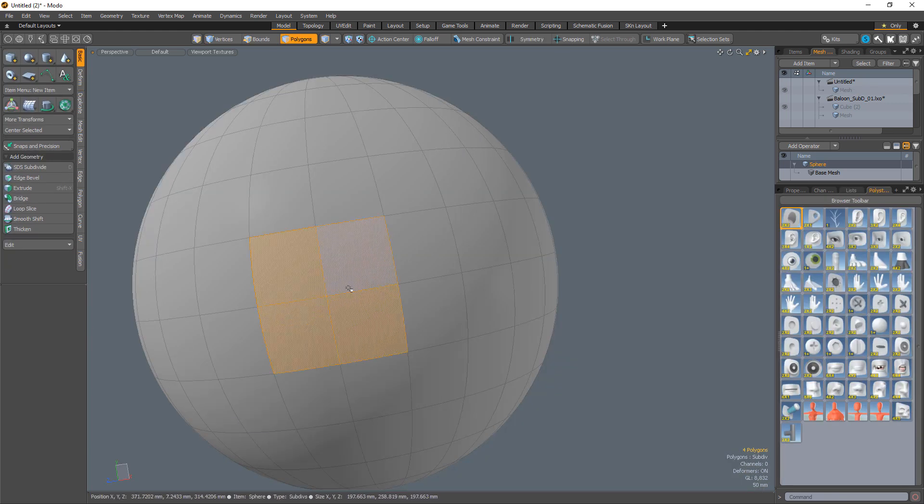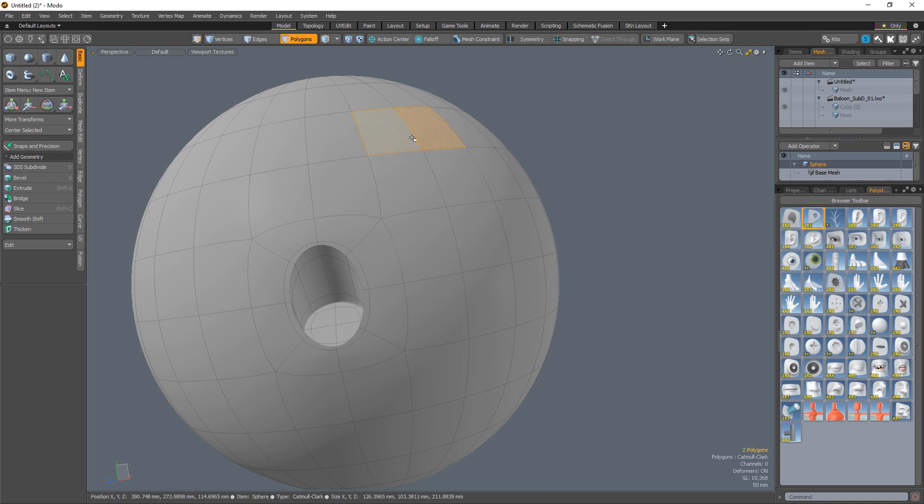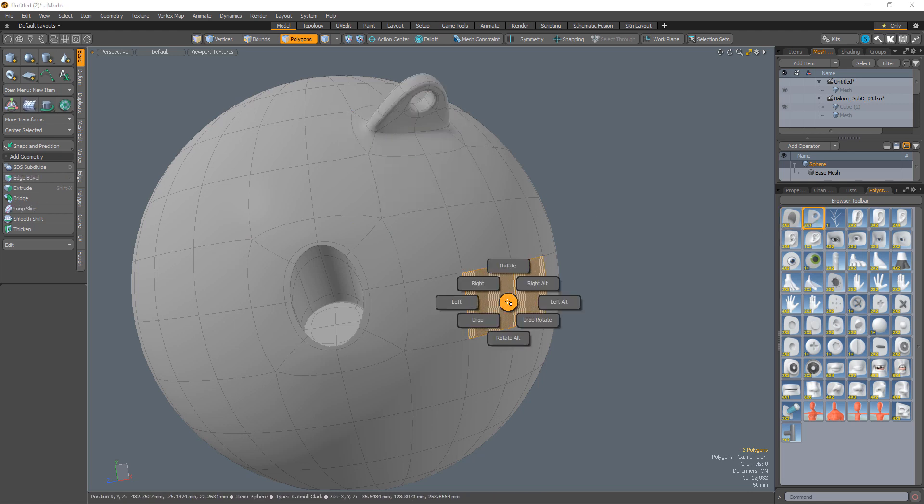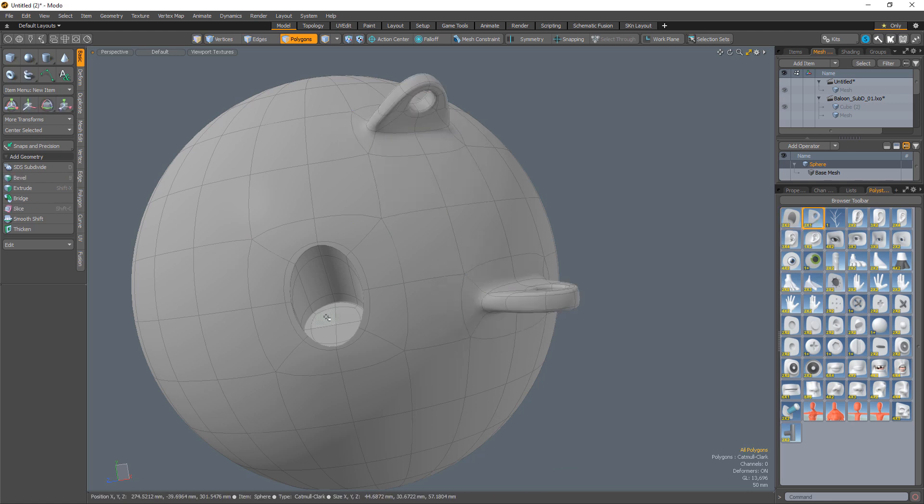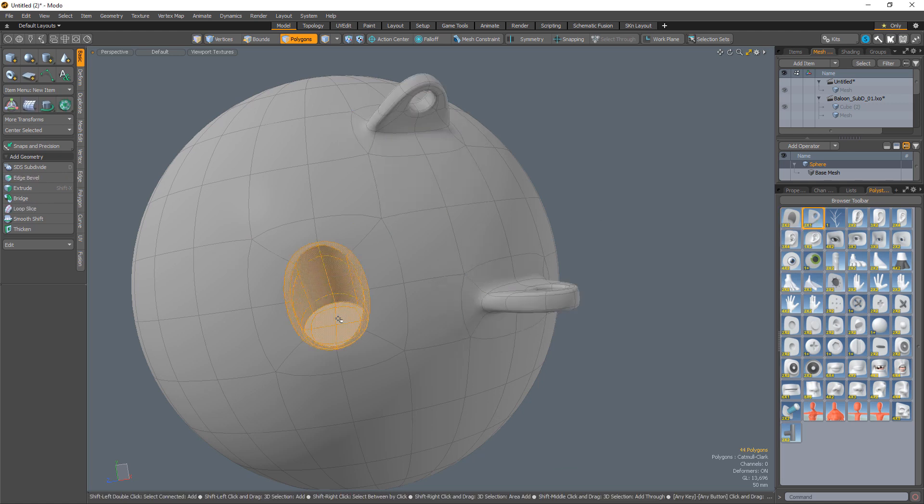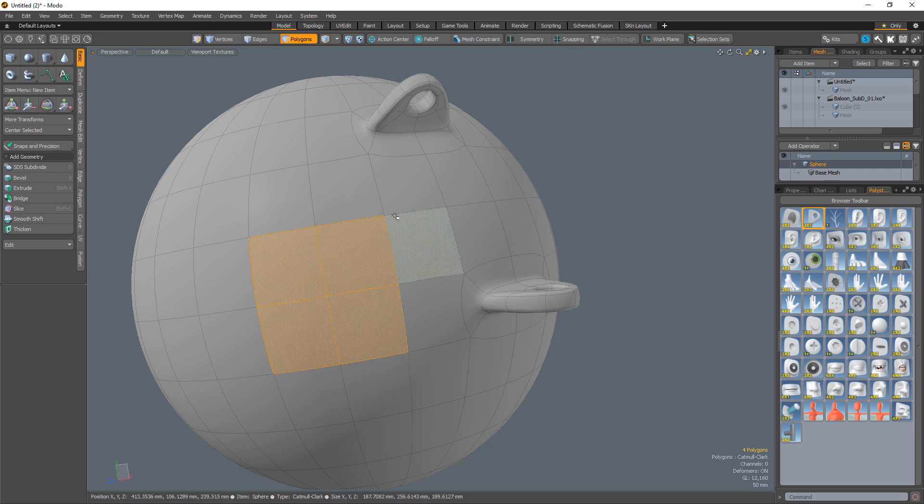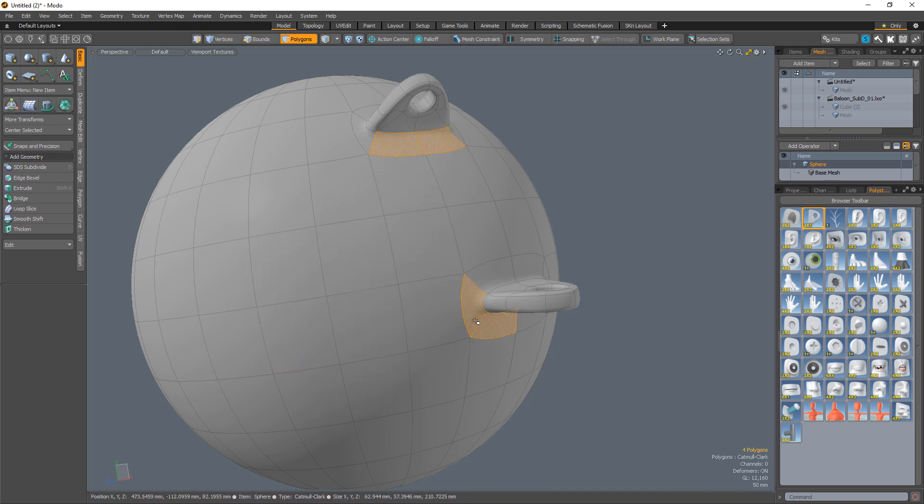Quad Refill gives you the freedom to explore details on your mesh without the need of using the undo command. Simply select the areas you want to replace with a quad grid, run the script, and you're all set.